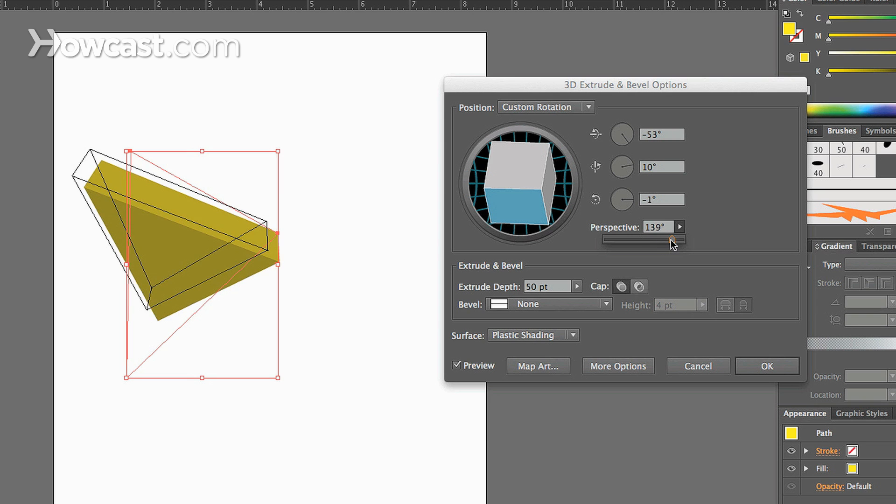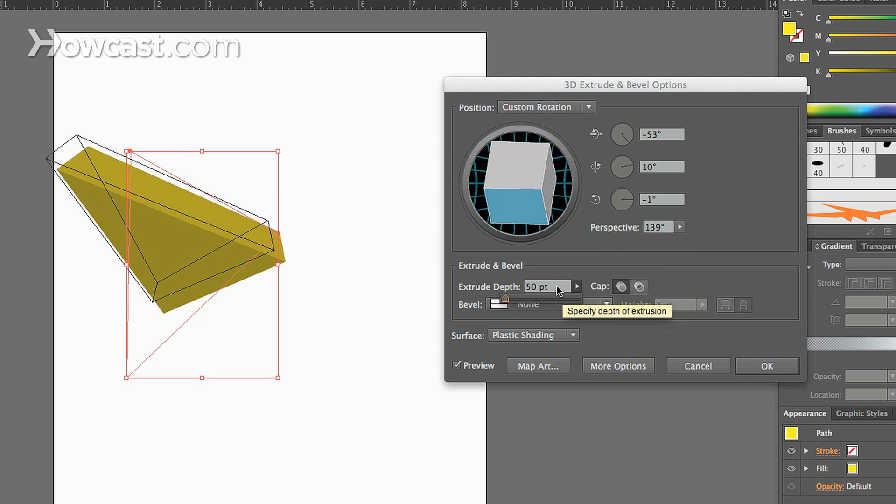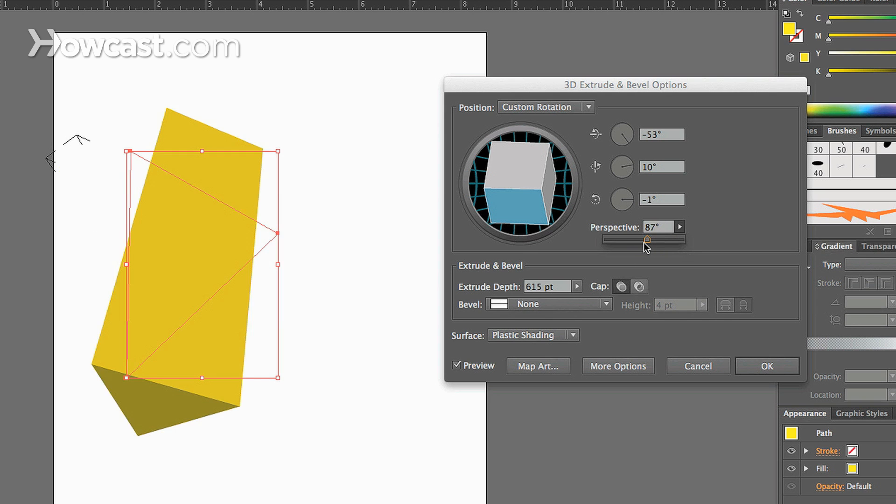But the more we drag, the more extreme the perspective becomes. And then you can change how deep the actual object is once it's in 3D. So we can increase that, make it very, very deep. We can change our perspective so it shows more.